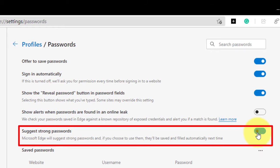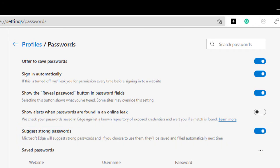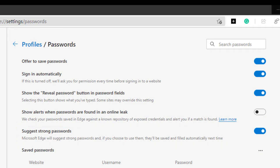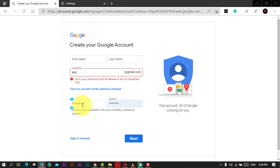Once you complete the steps, anytime you are on a site creating an account, the browser will pop up and suggest a complex password.